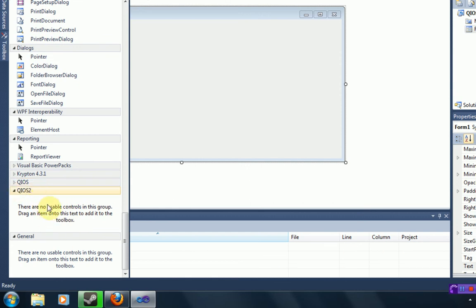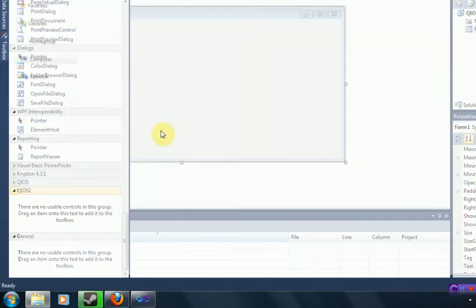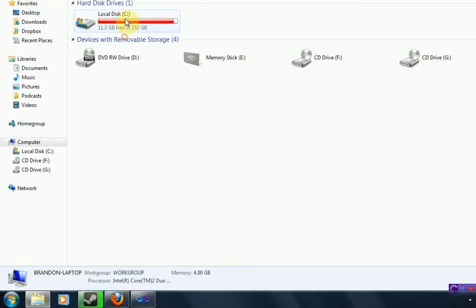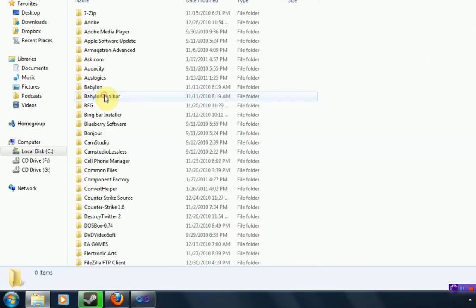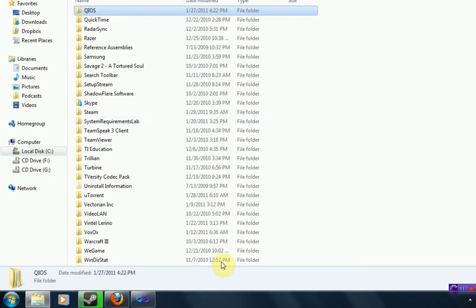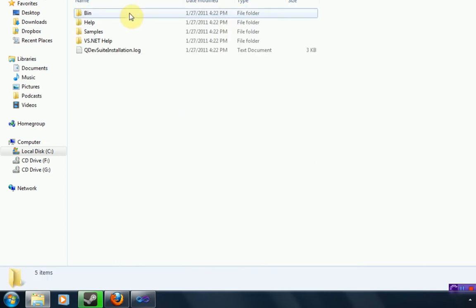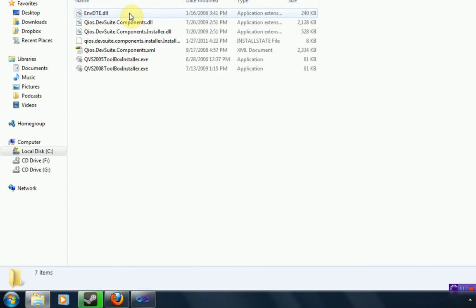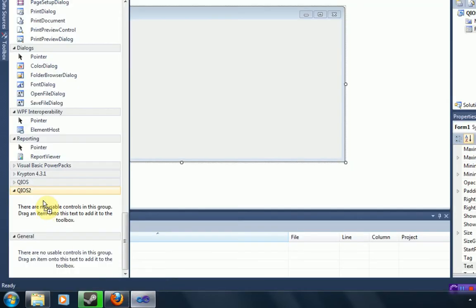And then you're going to want to navigate to where you installed QIOS. Normally, by default, it is program files, and then QIOS. And then you're going to want to find the DLL file in the bin called QIOS DevSuite Components. You're just going to want to drag that over into your new tab that you created in your toolbox.